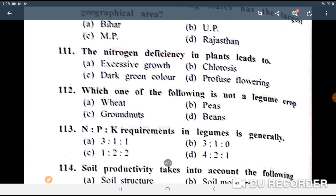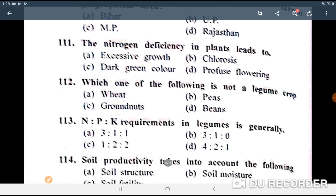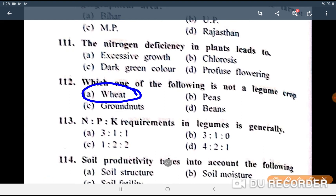Next question: which one of the following is not a legume crop? The answer is simple — wheat is not a legume crop.